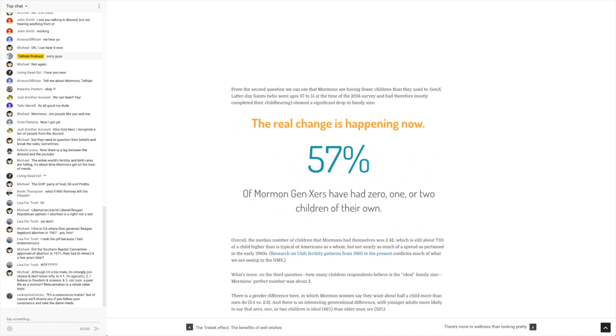My real issue is with the fact that a church has been pushing people to have lots of kids up to this point. Or at least slowly just backing off of the fiery, incendiary rhetoric about it.